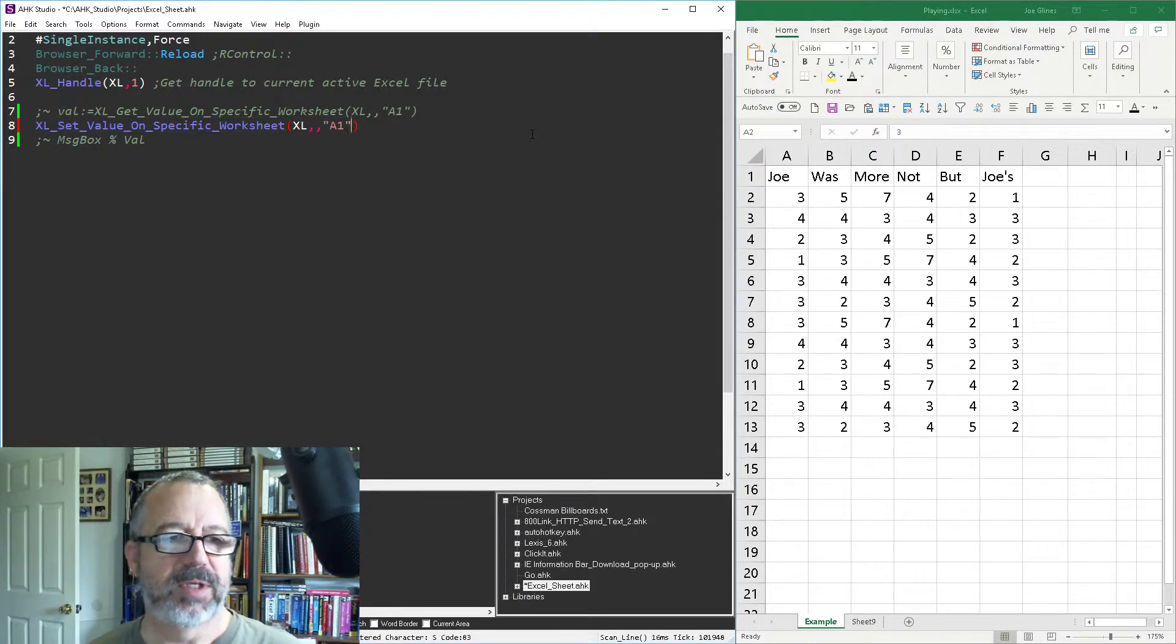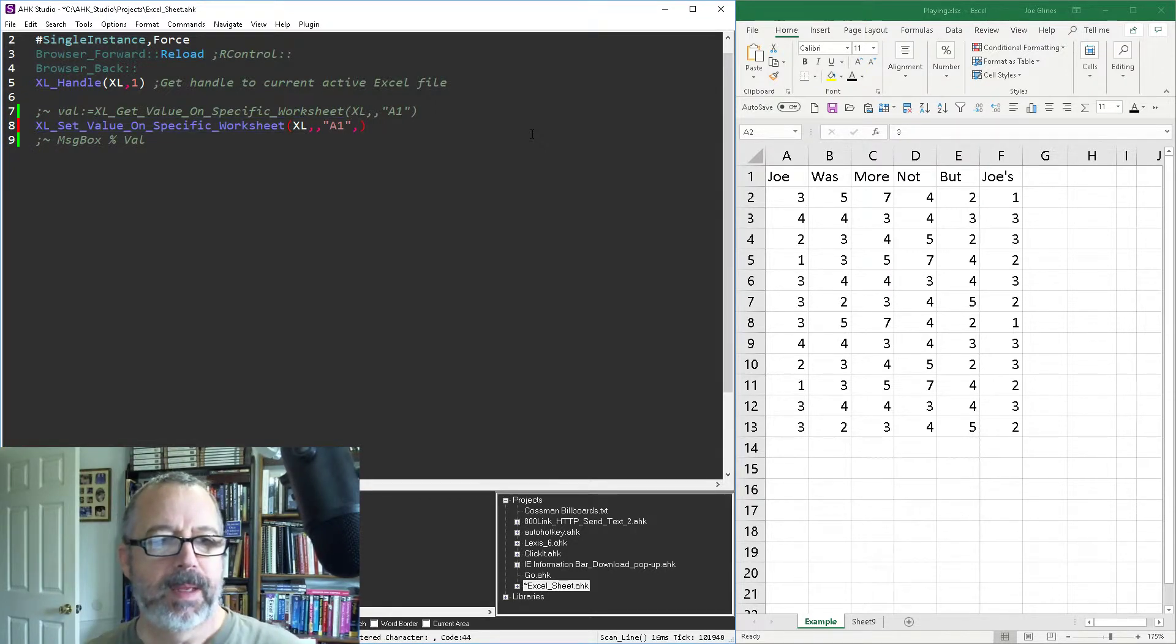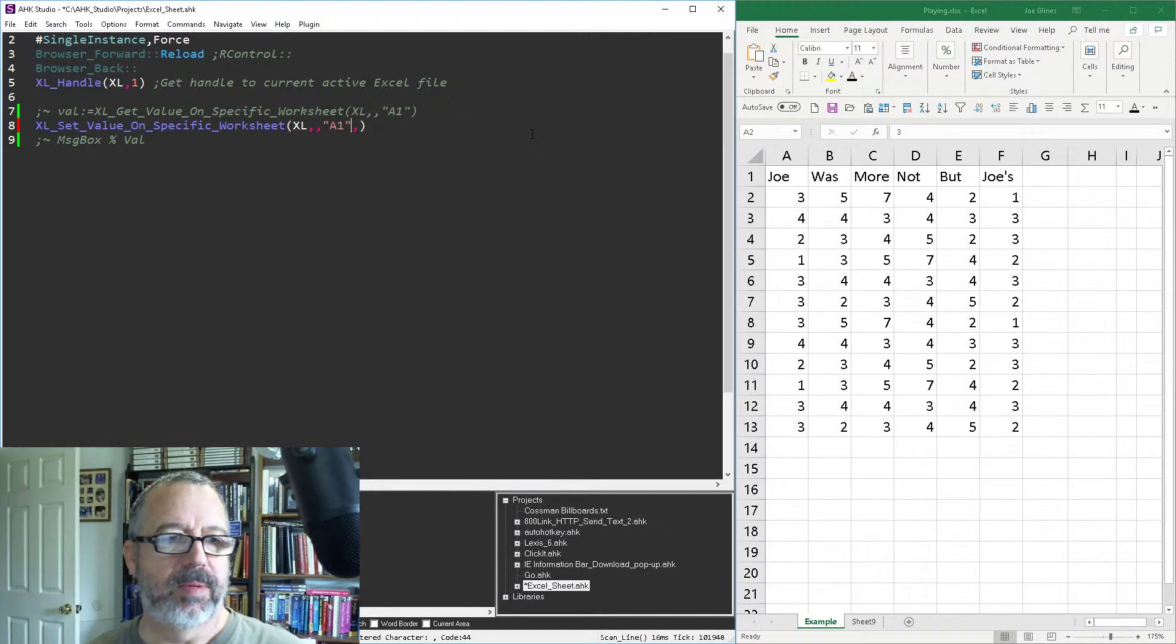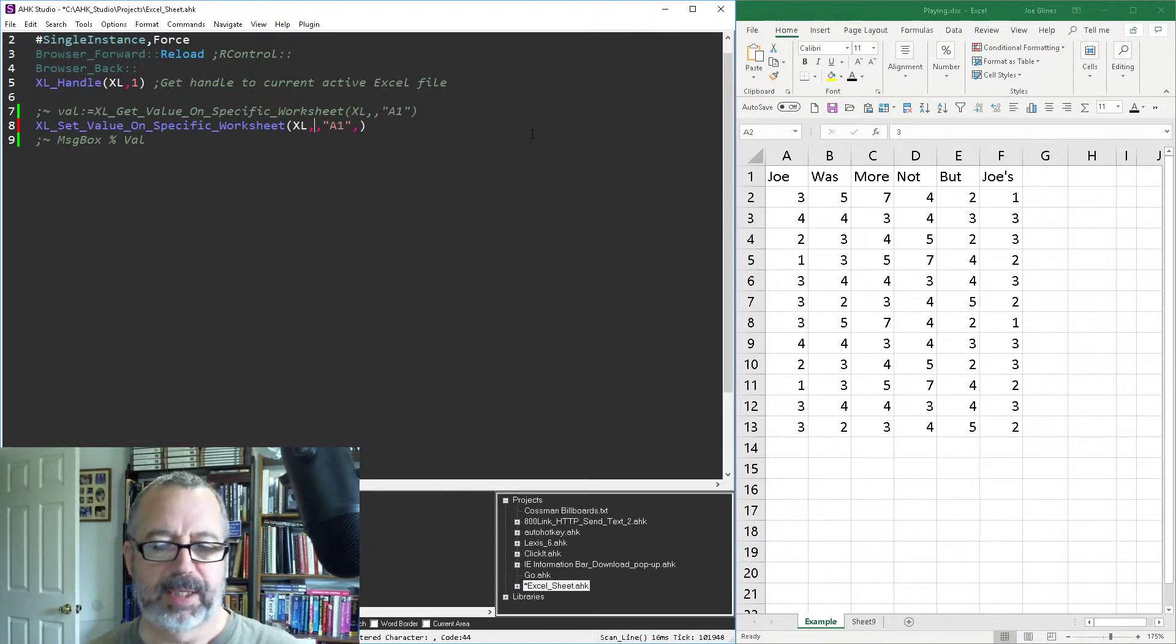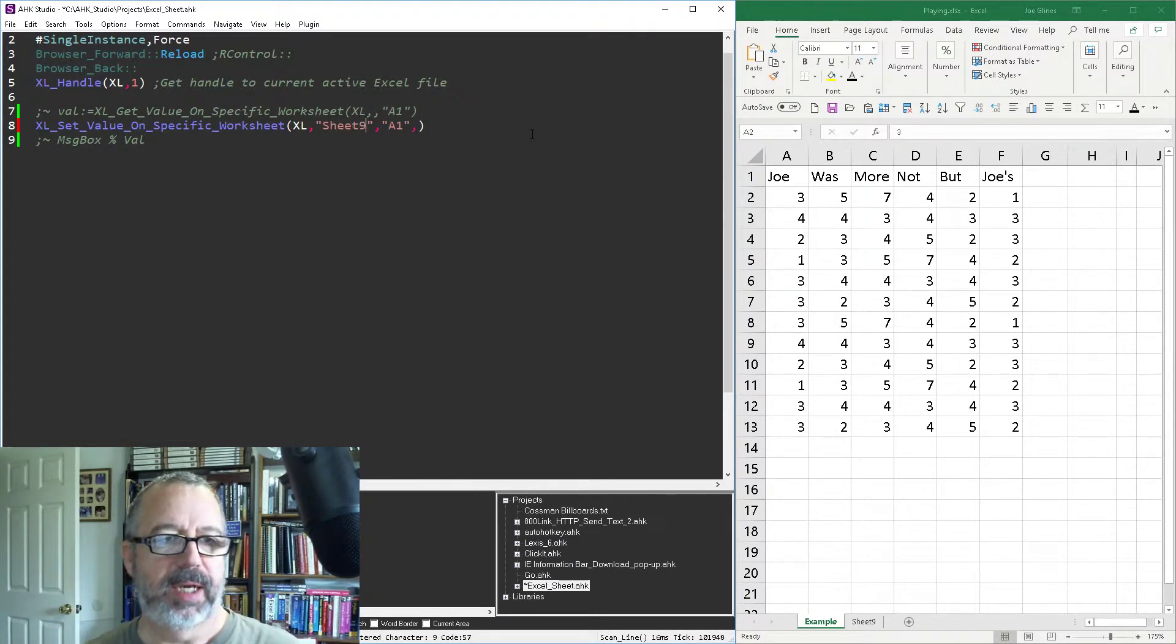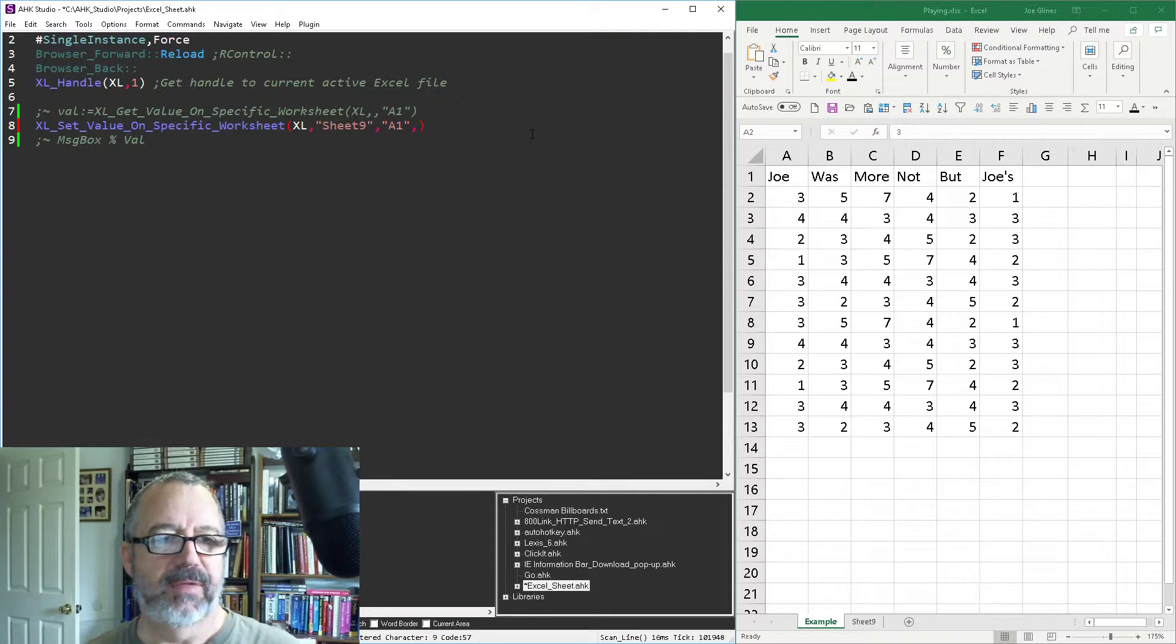So A1, of course, this has another parameter. Here, let's go ahead and put in the sheet nine where you're putting it. And of course, what the value you want to be.